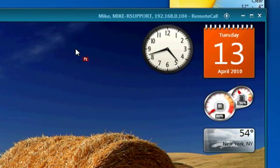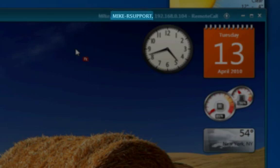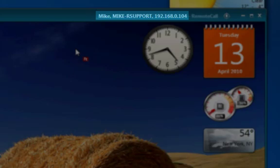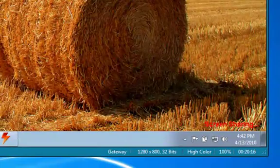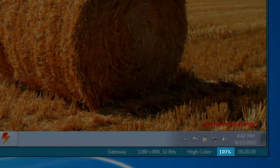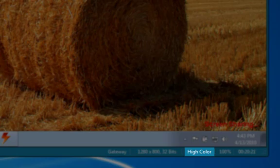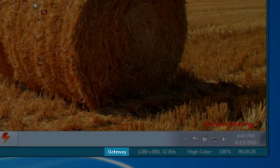On the top right corner of the remote call viewer, you're displayed with the remote customer's name, PC name, and IP address to help you identify who you're connected with. This is especially useful when you are connected with more than one PC at a time. At the bottom of the viewer, we are displayed with the current session time, the scale of the remote screen, the displayed color depth, the remote resolution, and the current connection type, whether it be a P2P connection or a gateway connection.